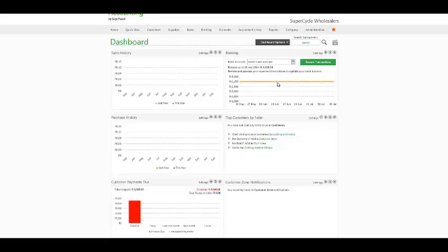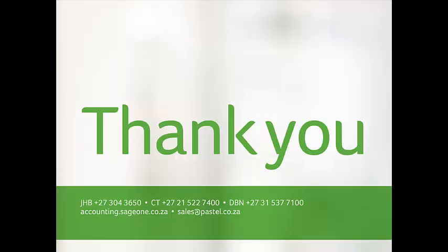We have reached the end of the webinar and I do hope a lot was taken in.